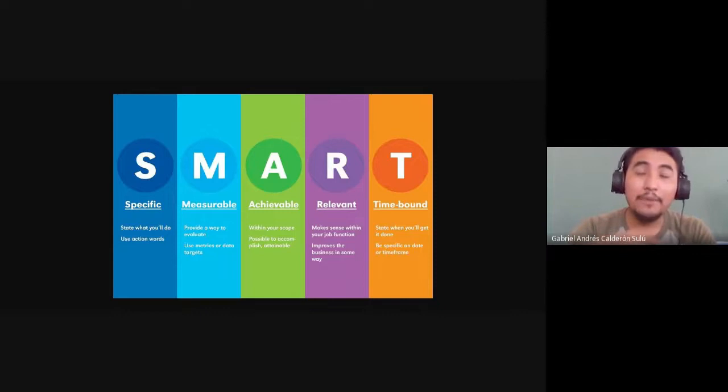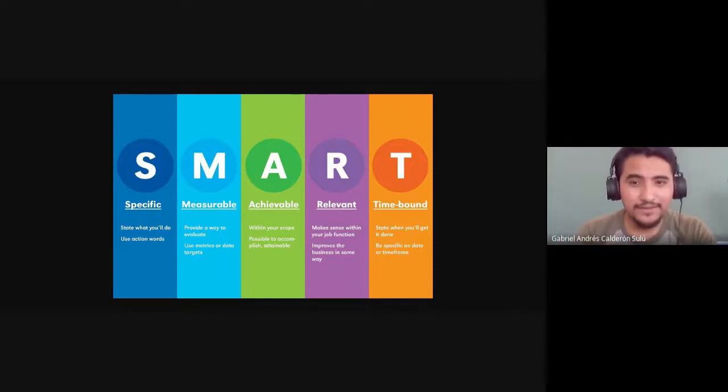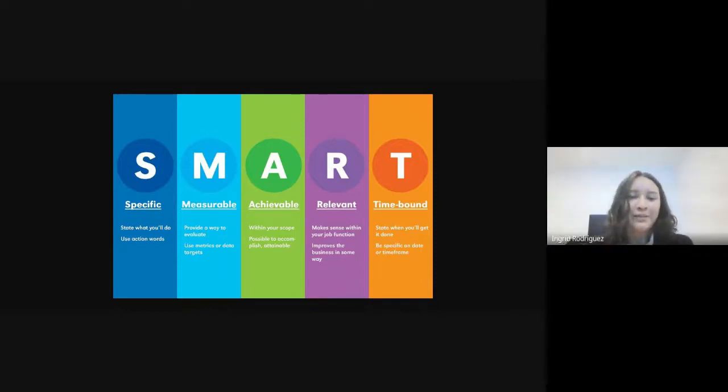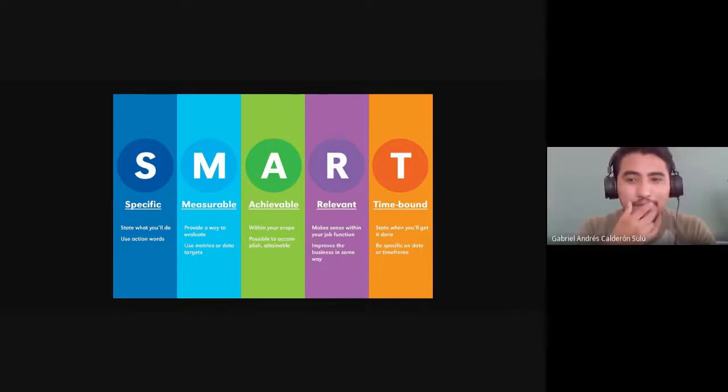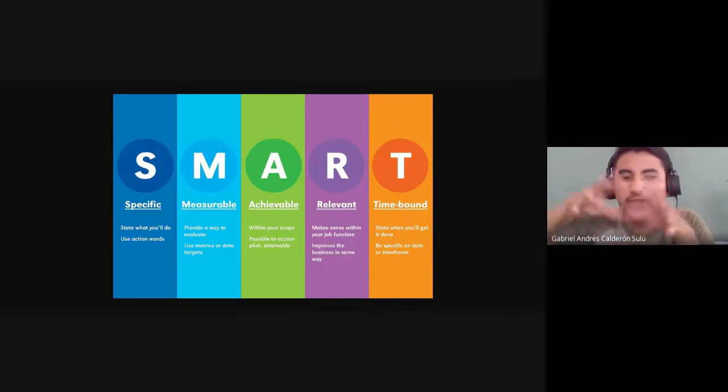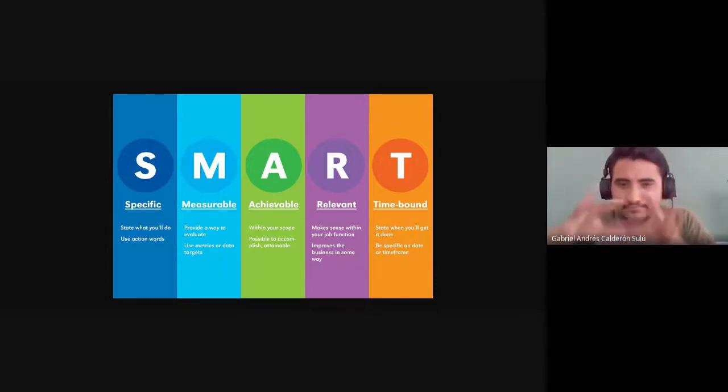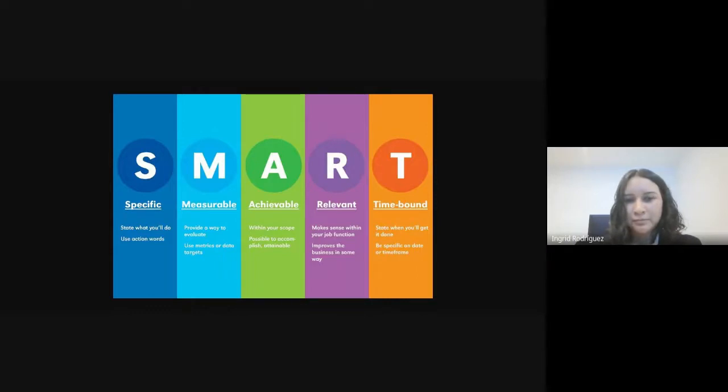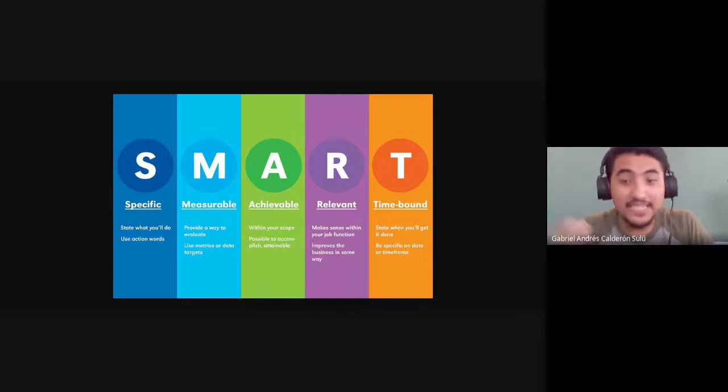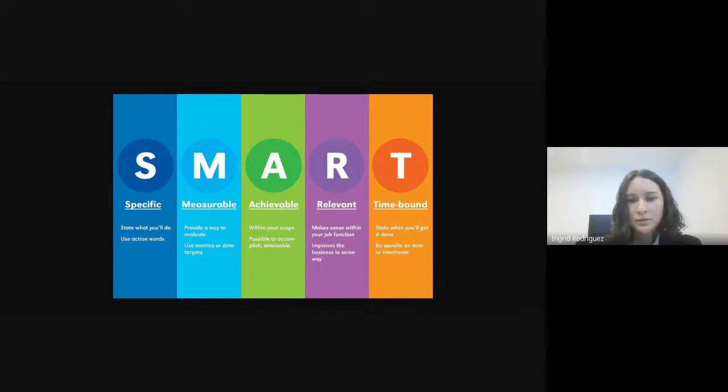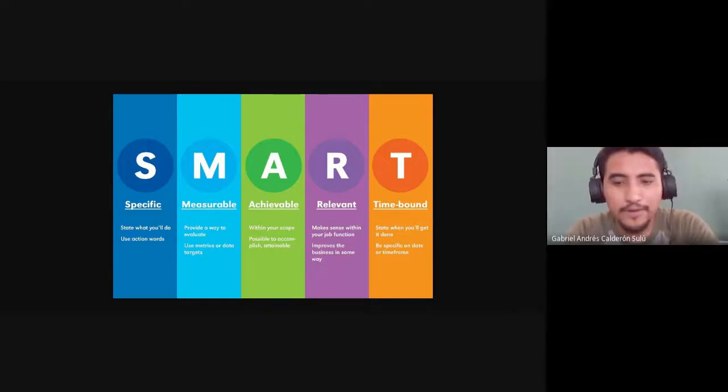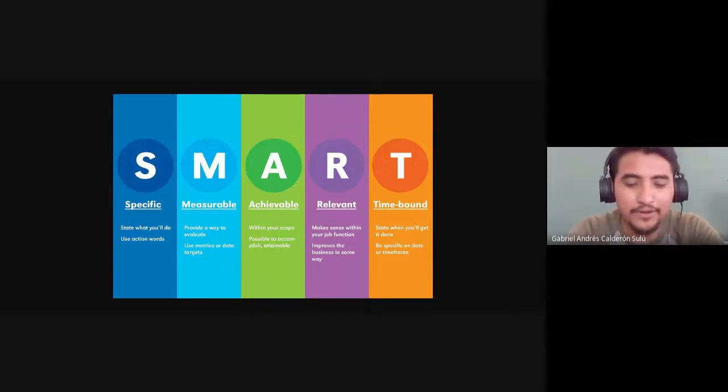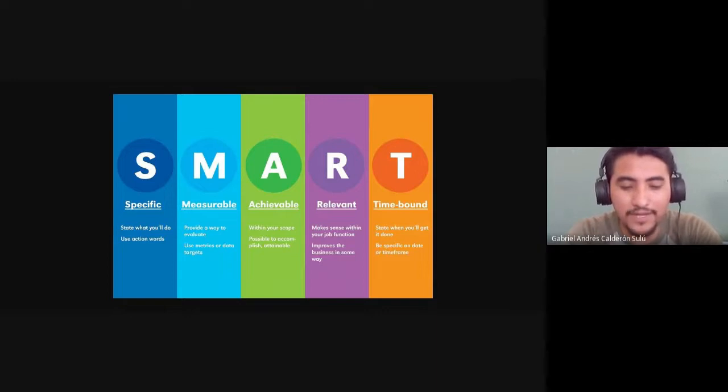Choose one, Ingrid. What vocabulary in specific you want to improve? Chinese? Okay, about languages, you mean. Oh, vocabulary about what topic?